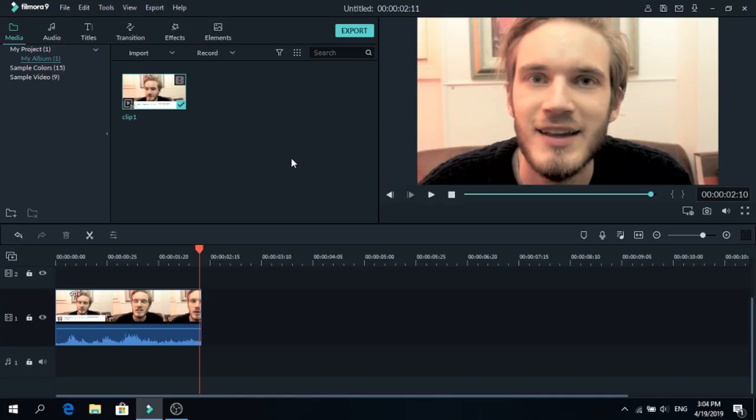Today I'm gonna show you how to censor videos using Filmora 9. So without wasting any time, let's get right into it.